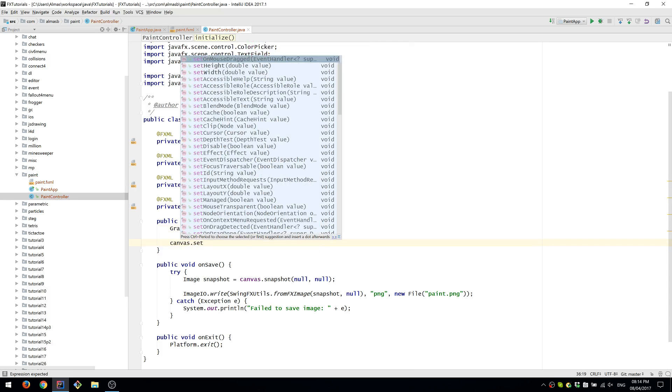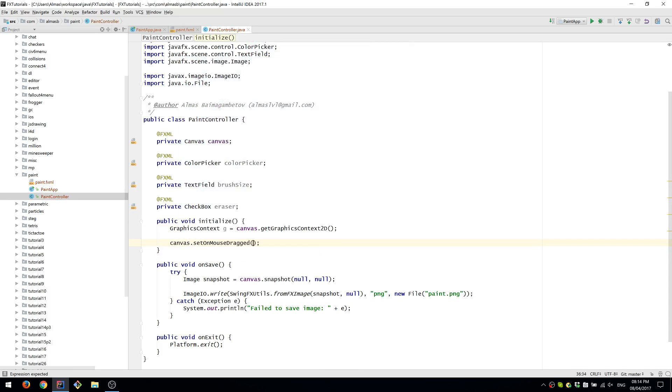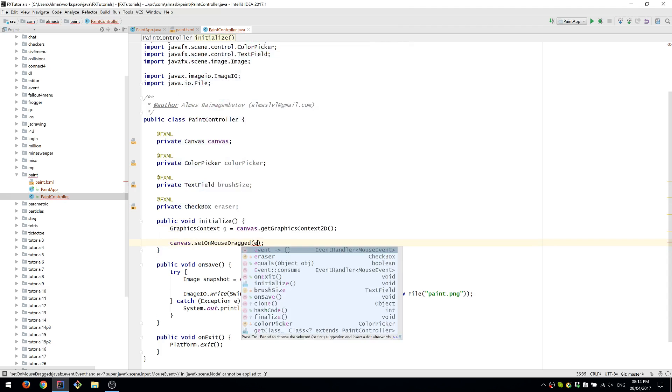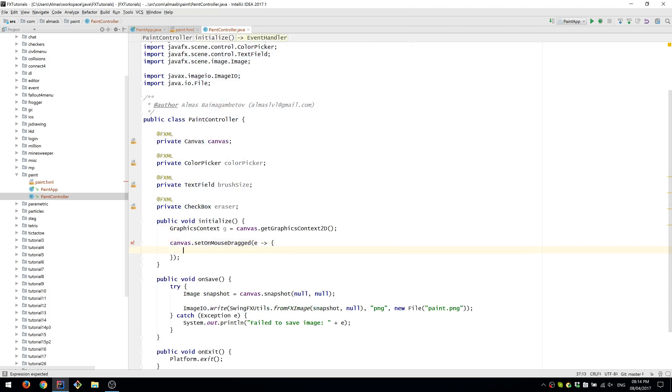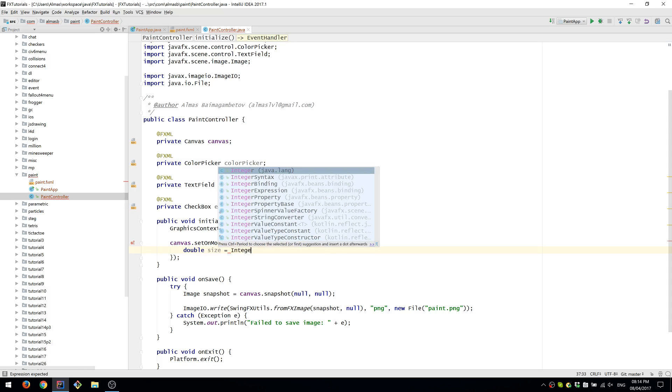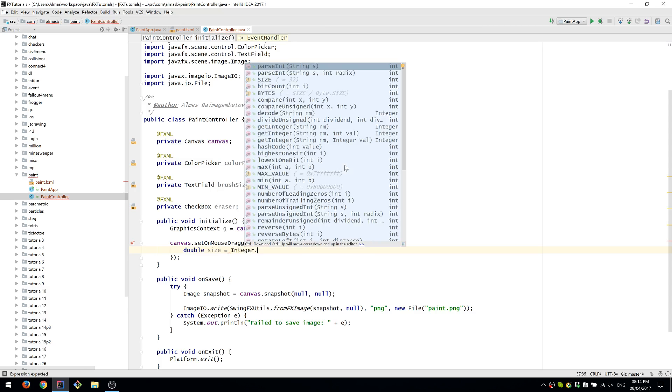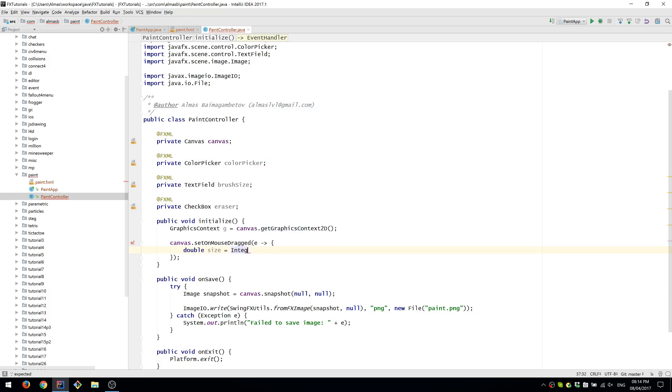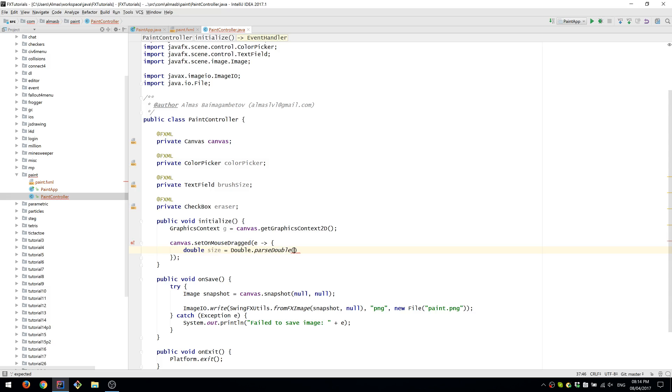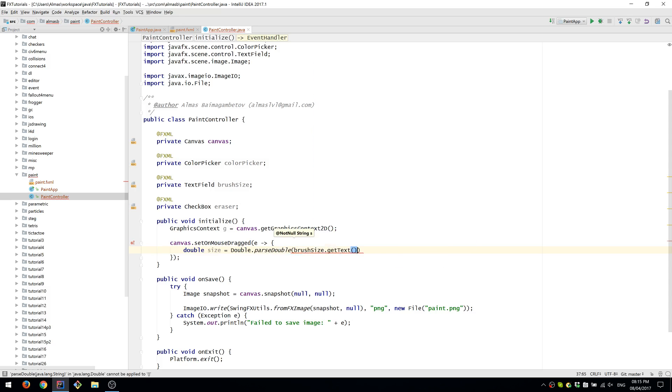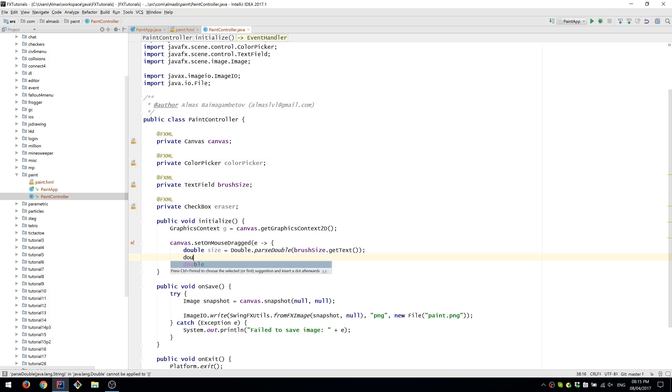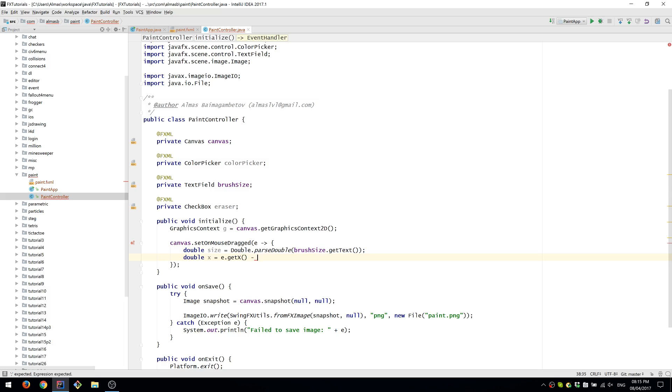Then we're going to set a listener called setOnMouseDragged. This is when the mouse is clicked and then moved. We'll obtain the size of the brush and then we're going to parse that input as valid. We're going to obtain x and y values from the mouse event and we're going to offset it by half of the size.